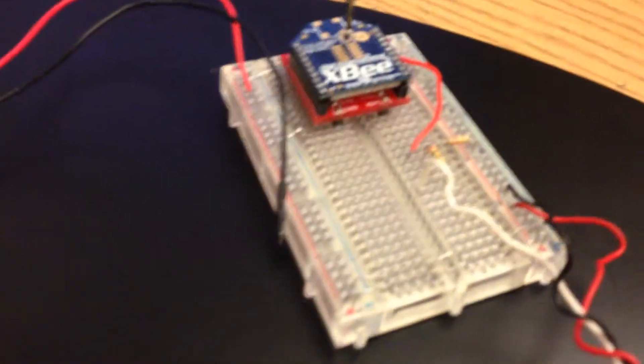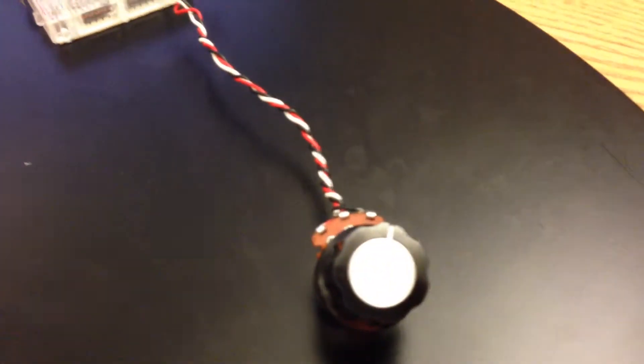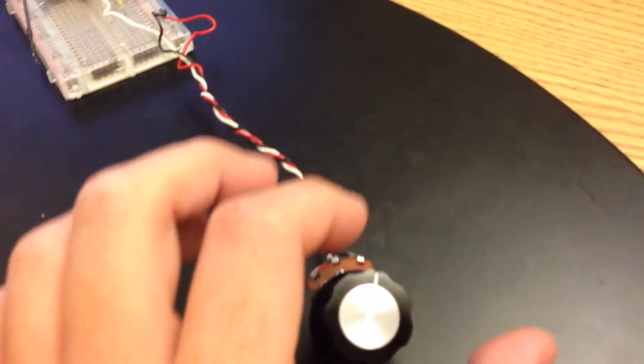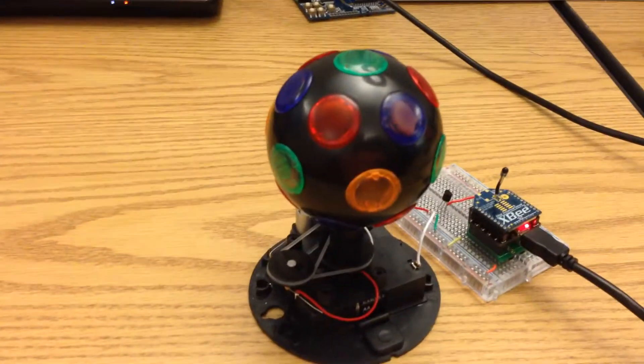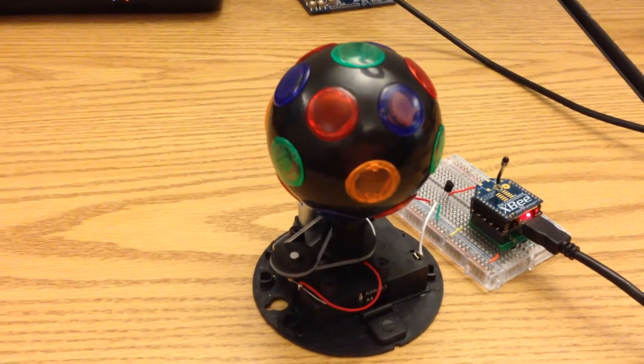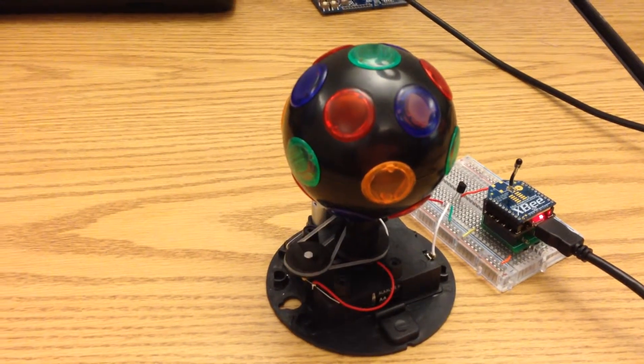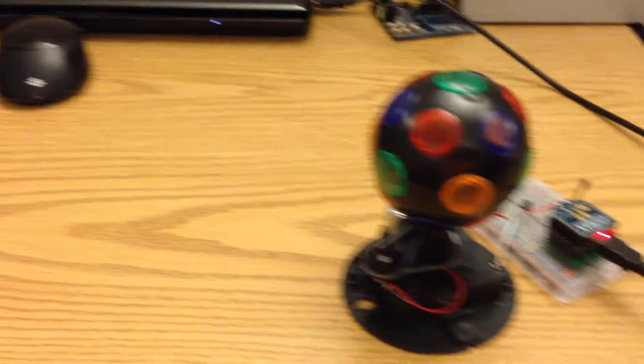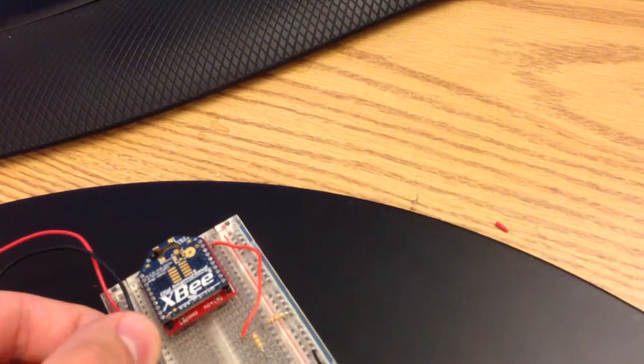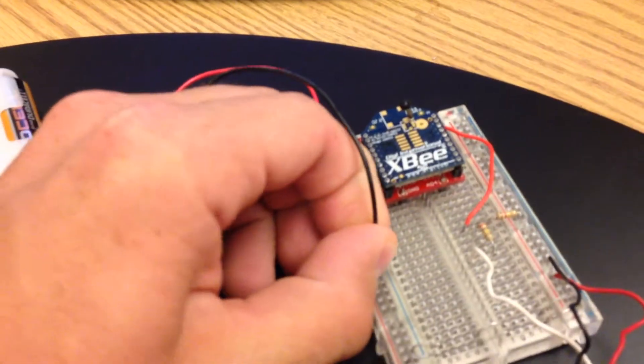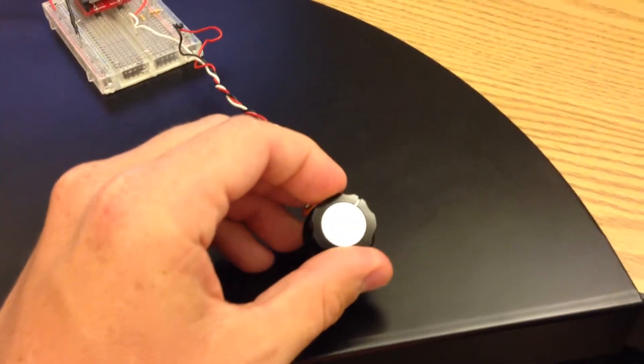And over here we have a battery powered XB connected to this knob which will adjust the Disco Ball's lighting and speed. Right now it's off, and then I'm just going to plug this guy in and start adjusting this.